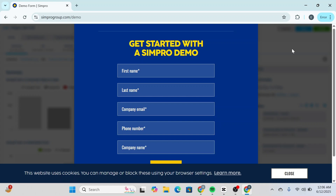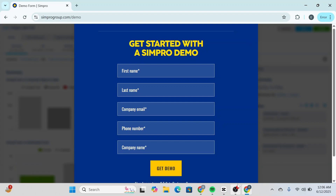And that wraps up this Simpro beginner's walkthrough. We've covered everything from core features like quoting, invoicing, and scheduling, to powerful integrations and automation tools that help you save time and scale faster. If you found this guide helpful, give it a thumbs up and don't forget to subscribe for more helpful tutorials. I'll see you in the next video — thank you!